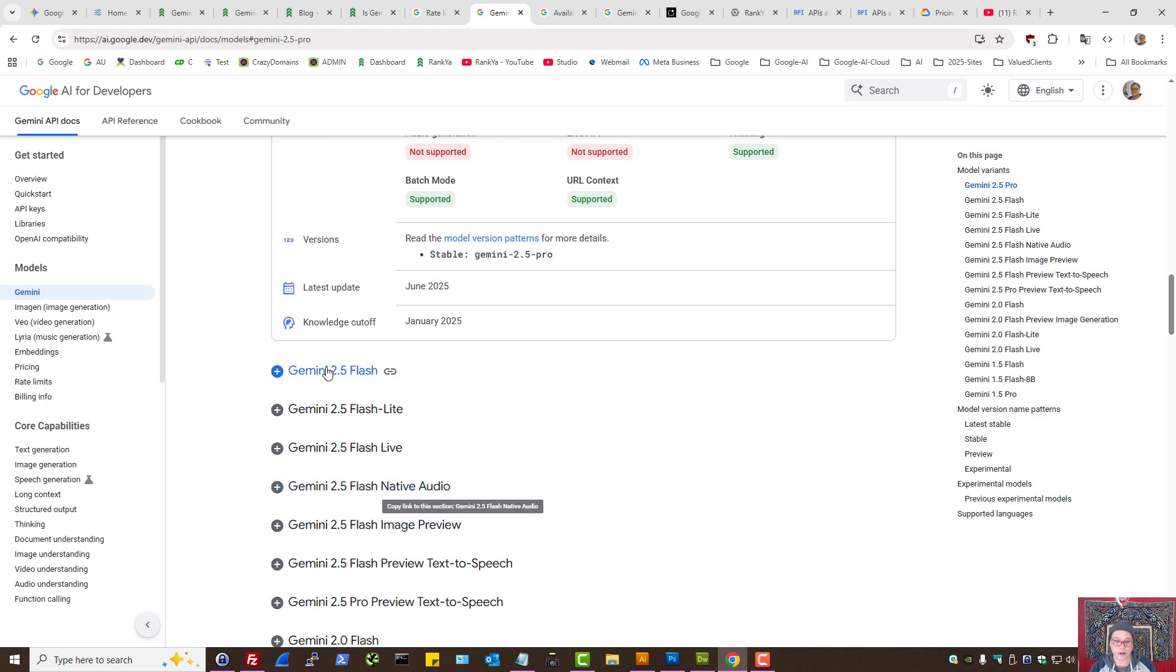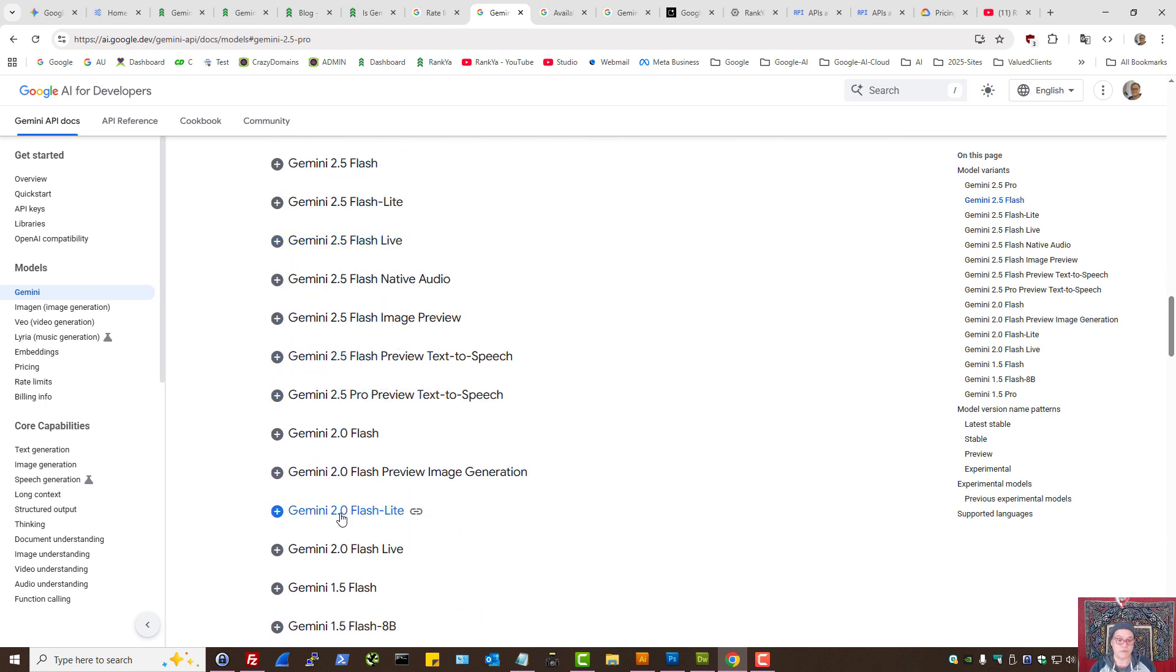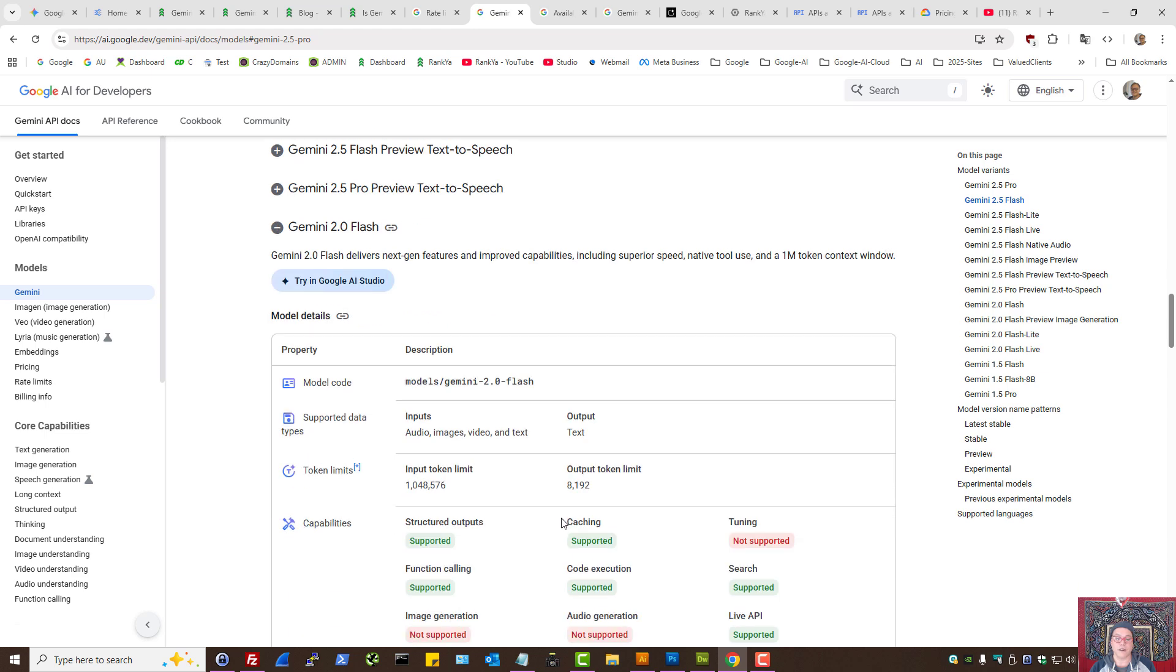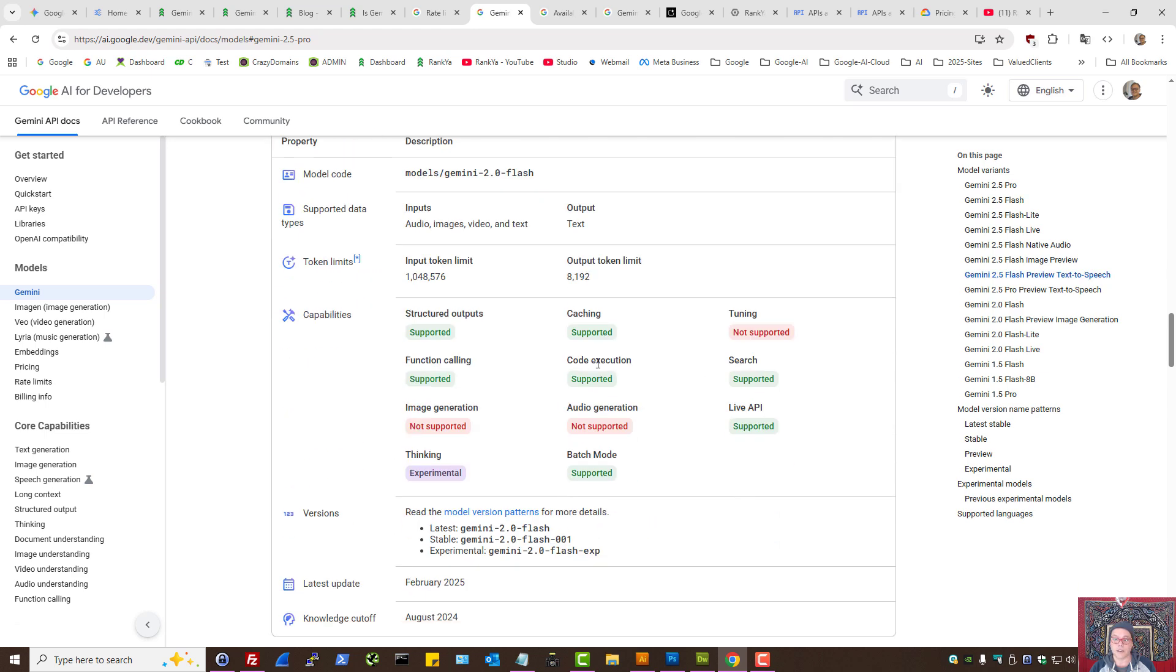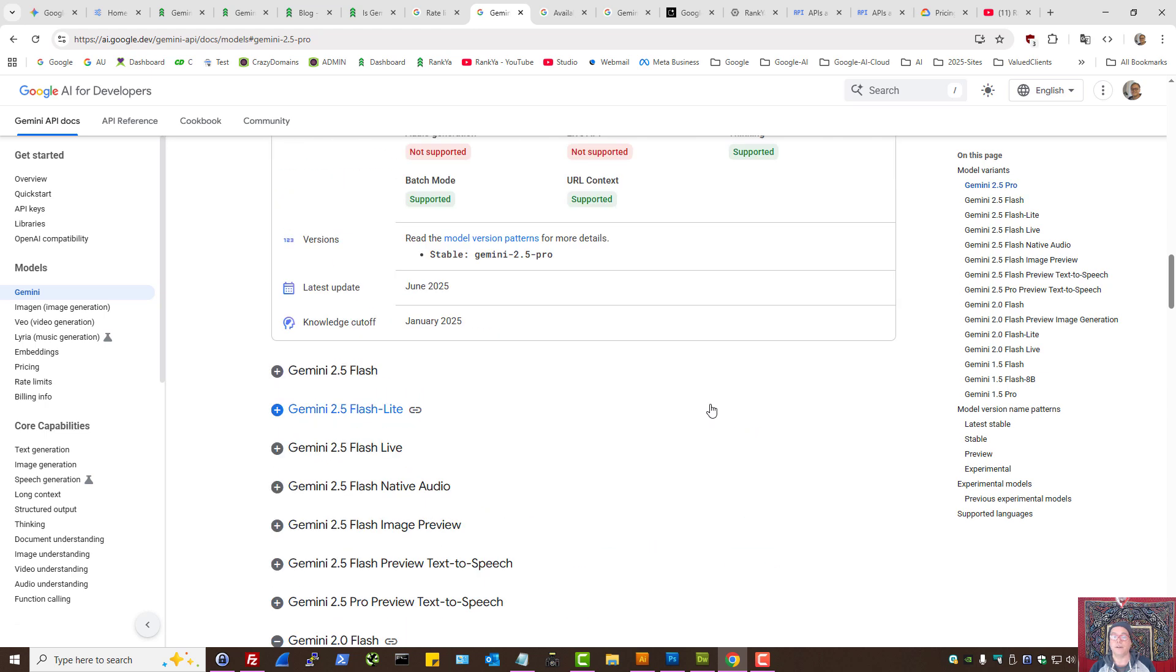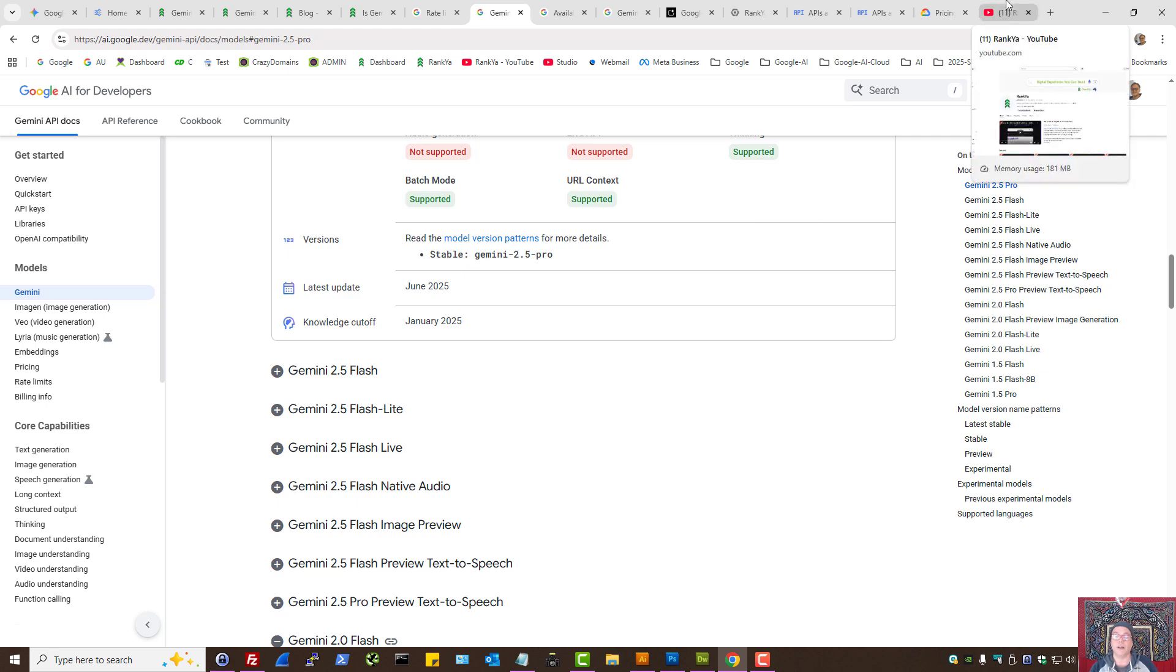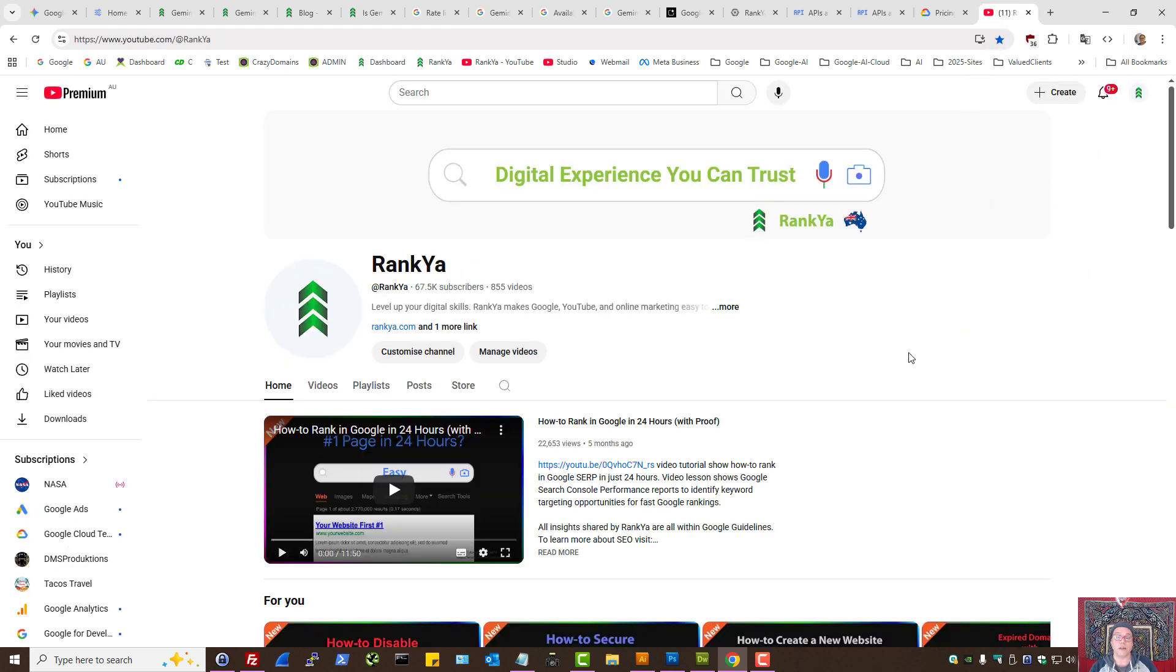So you may say, okay, I want to use perhaps this one here to see what's supported, according to your needs.